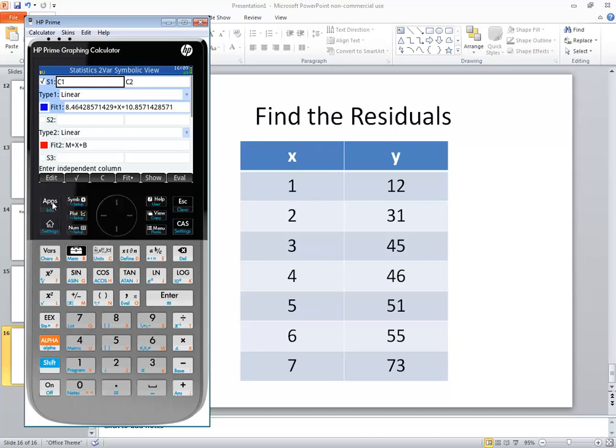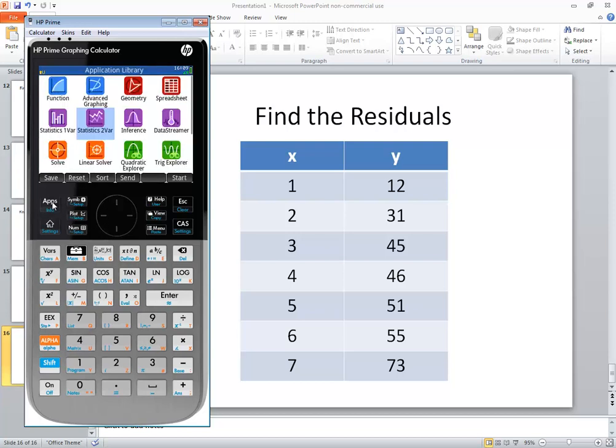To get out of this, you just press your apps and that returns you back to this library. In this video, we took a look at how to find the residuals on HP Prime graphing calculator.